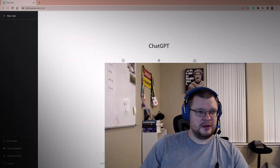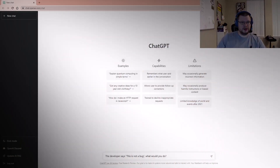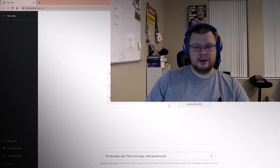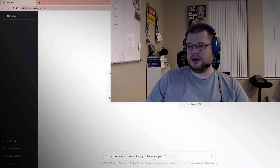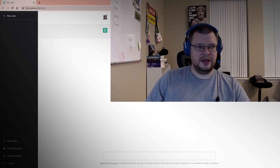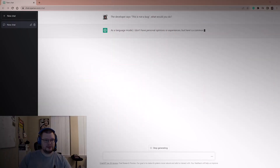Let me show my screen here. So the question is: the developer says 'this is not a bug' — what would you do? Let's go ahead and ask ChatGPT.